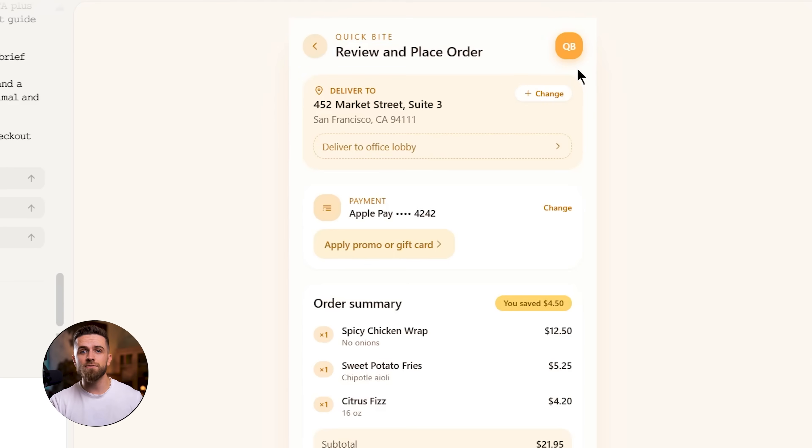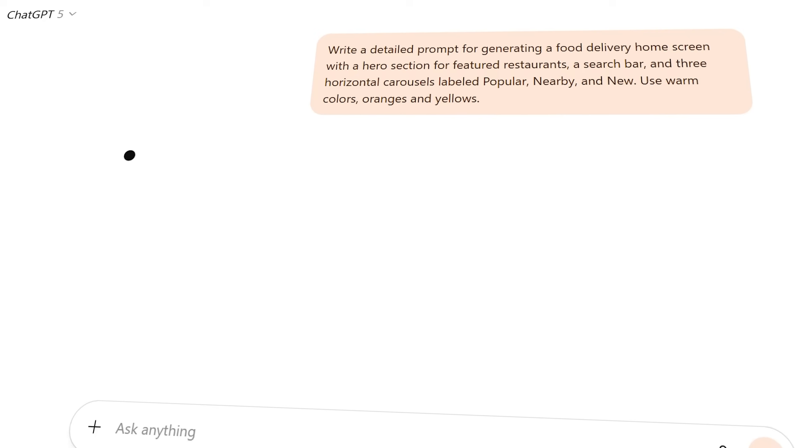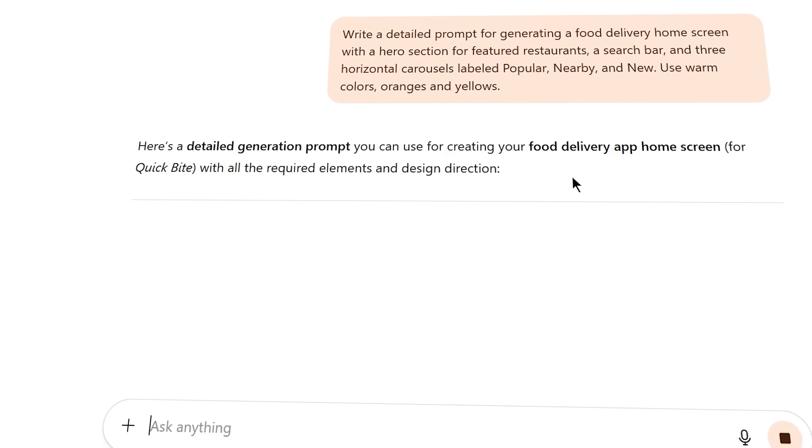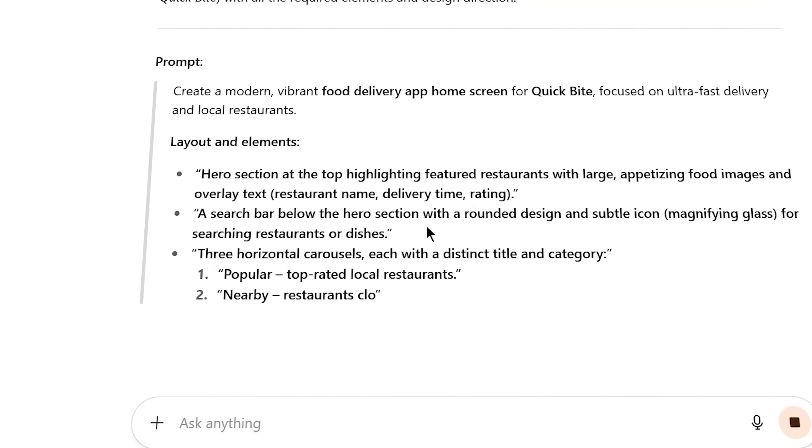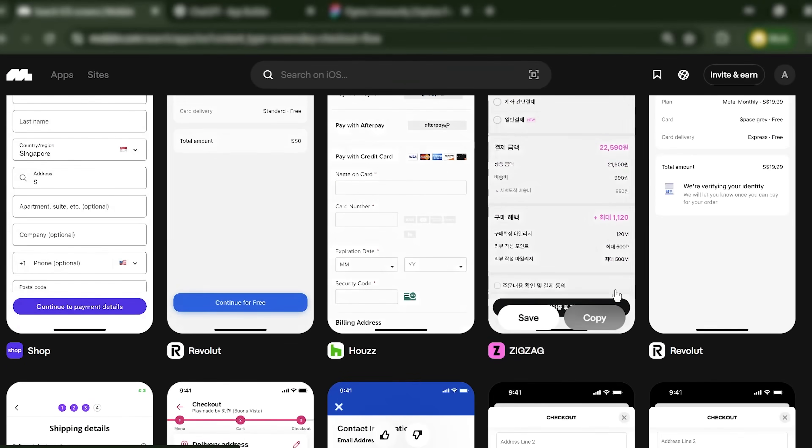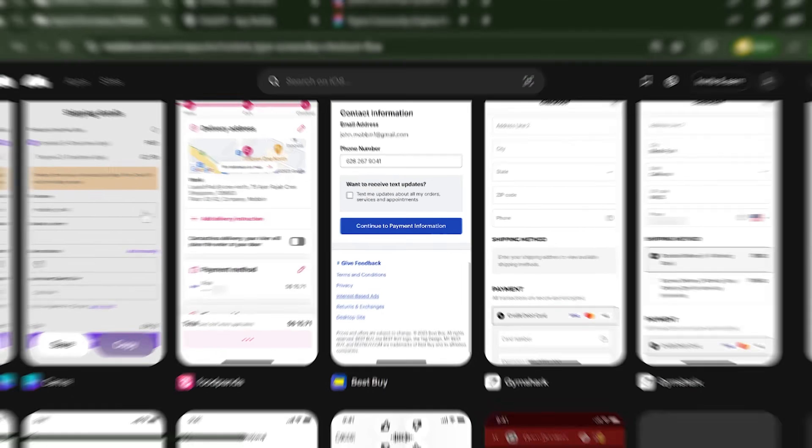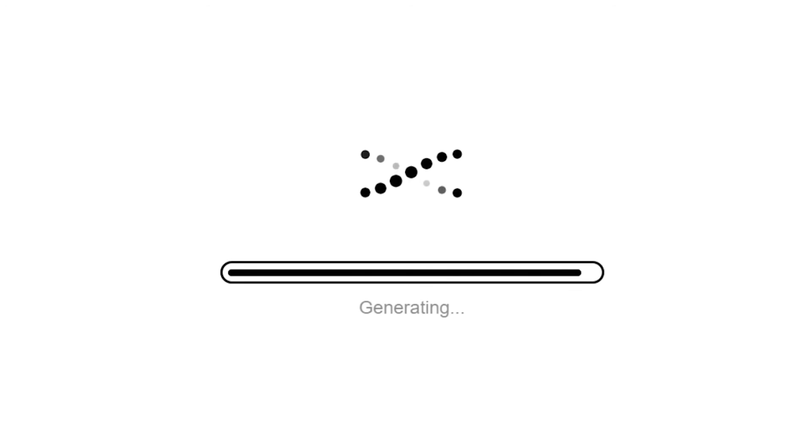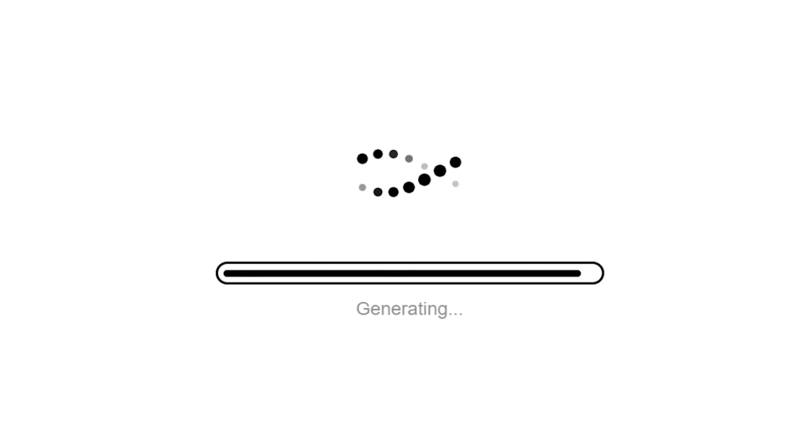I now have three screens that form a complete user flow. Total time: about 10 to 12 minutes of actual work. That includes the time spent in ChatGPT refining prompts, searching Mobbin for references, and generating screens in the no-code platform.